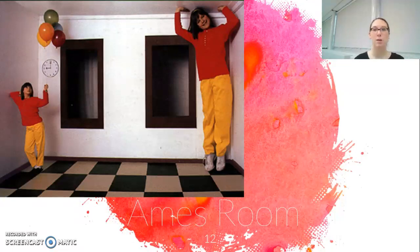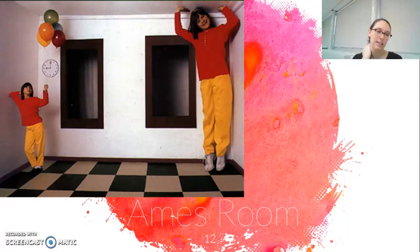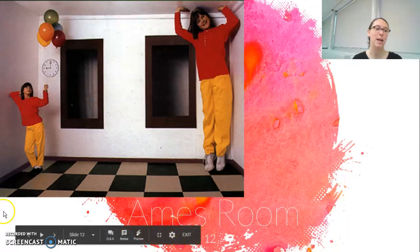Definitely recommend that you Google the Ames room. We'll try to find a video and put it after this in the playlist as well — it's really cool to see the Ames room happening.